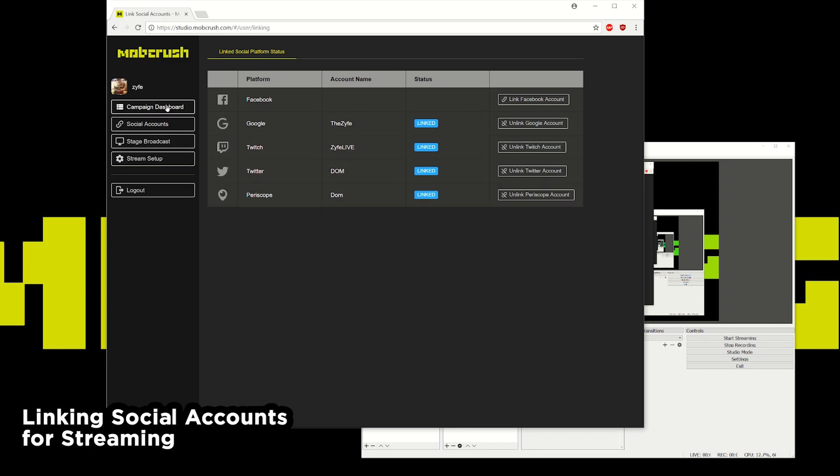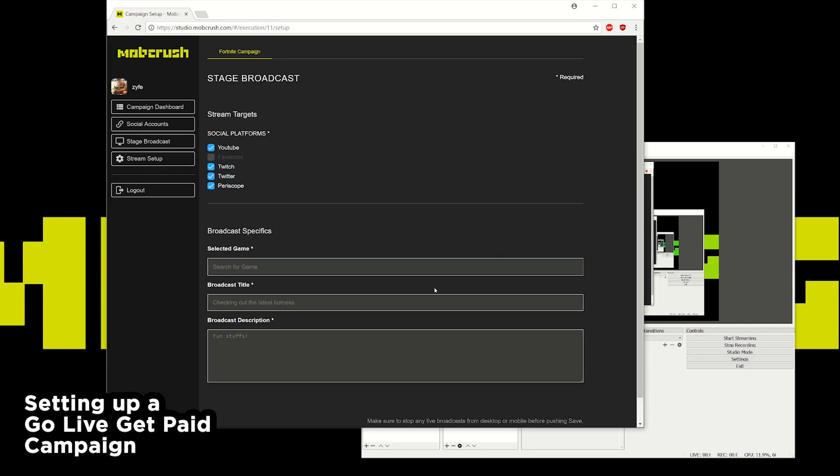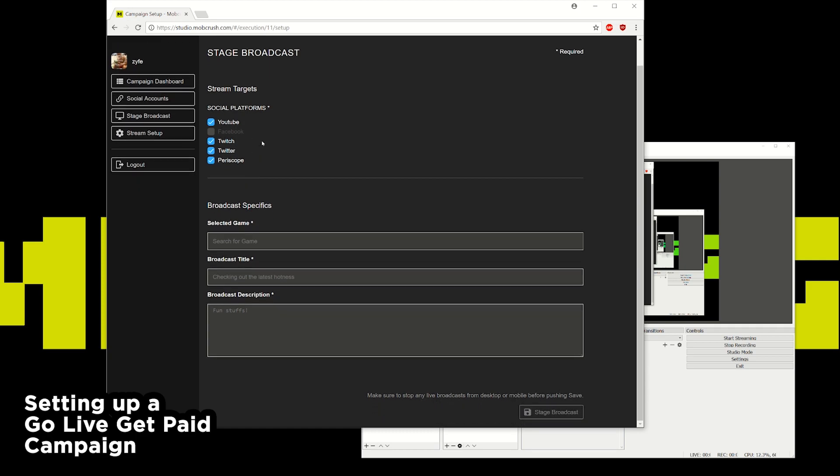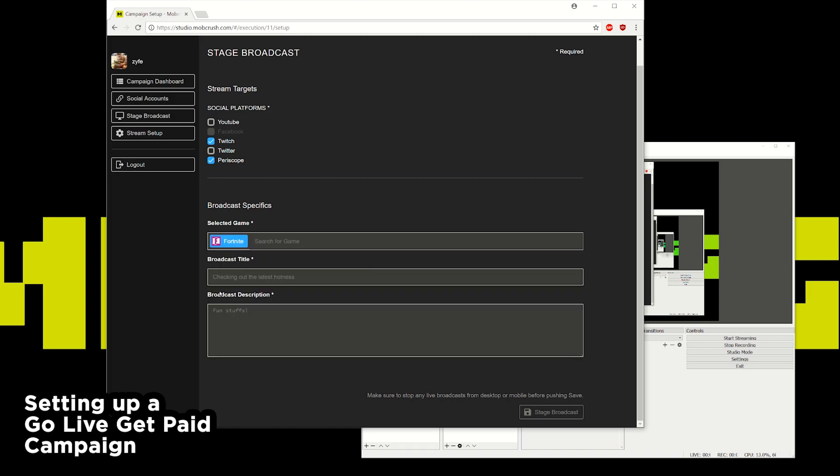So now we'll go over to the campaign dashboard. I've enabled just a test campaign. What I'll do is hit begin. For this particular campaign it wants me to stream to Twitch and Periscope. So I'll put in the game title and because I have the Fortnite campaign I'll do the Fortnite game title. Put in whatever title I would like to and any description as well.